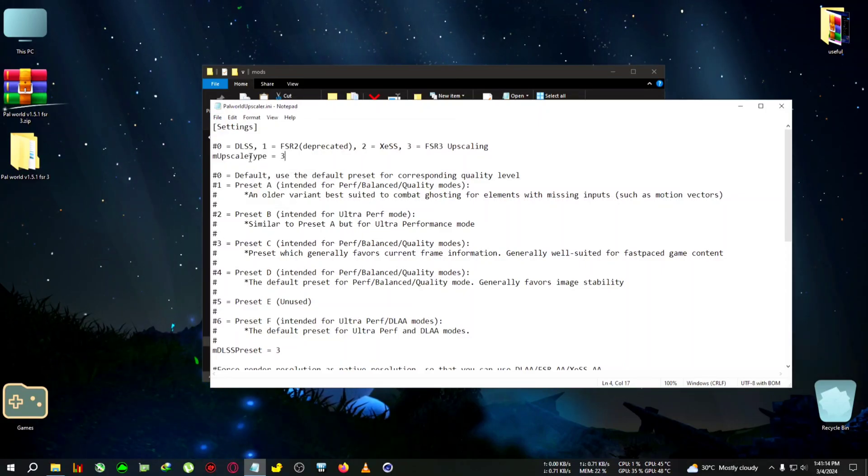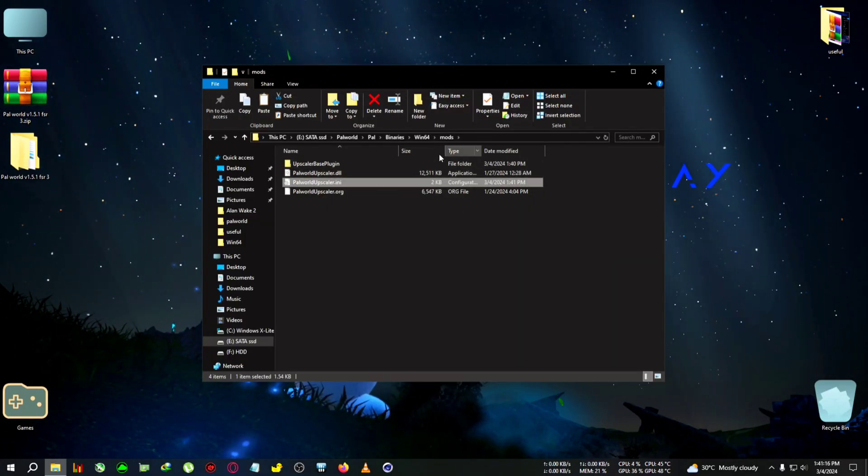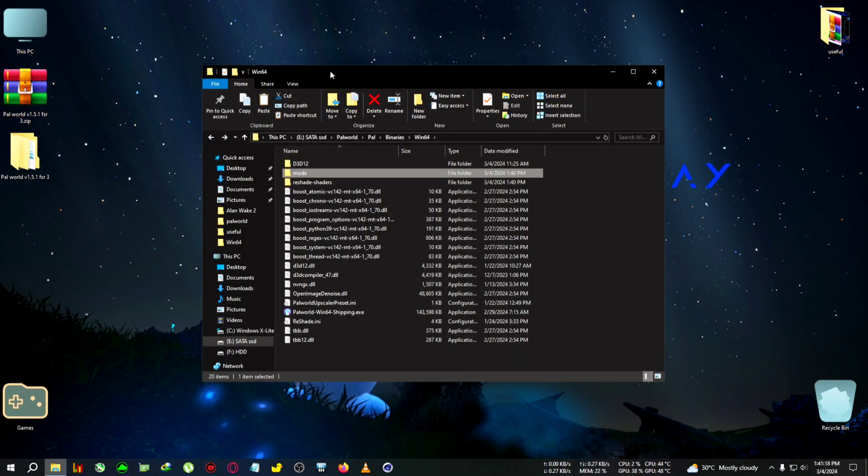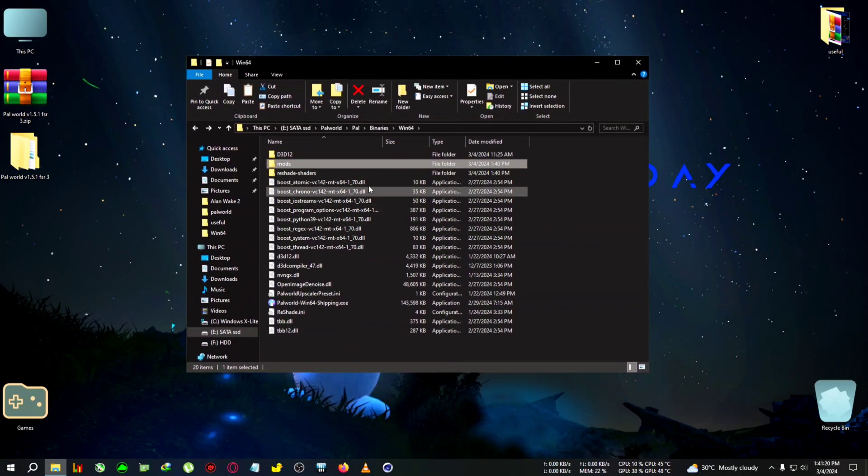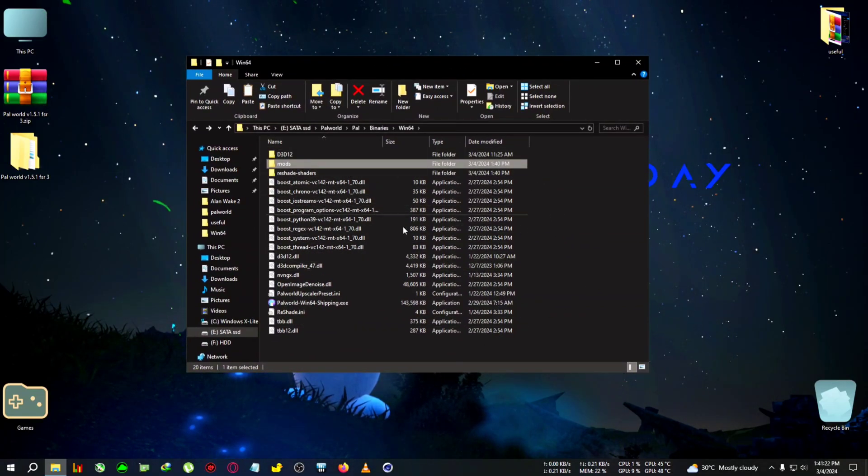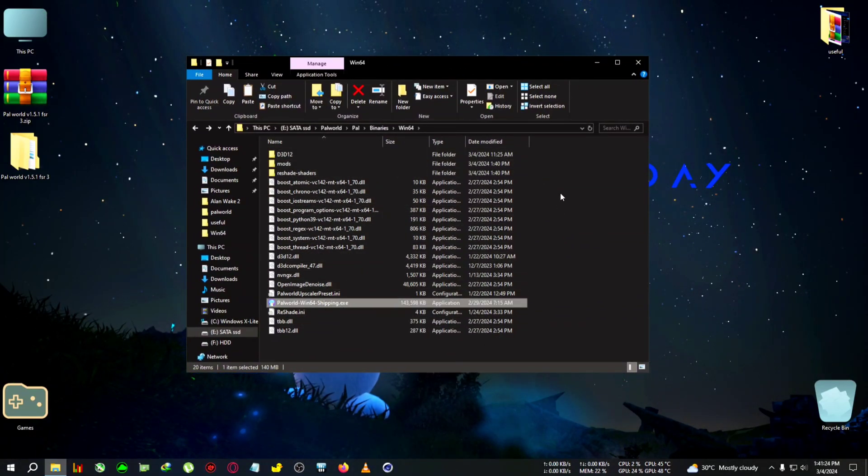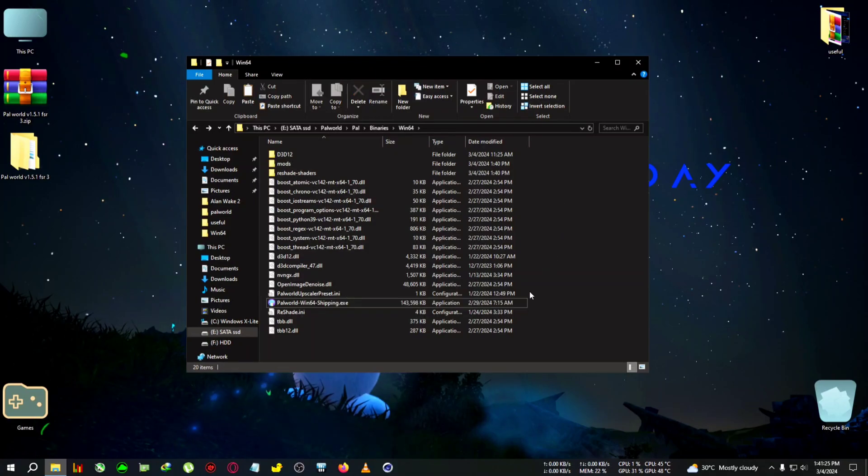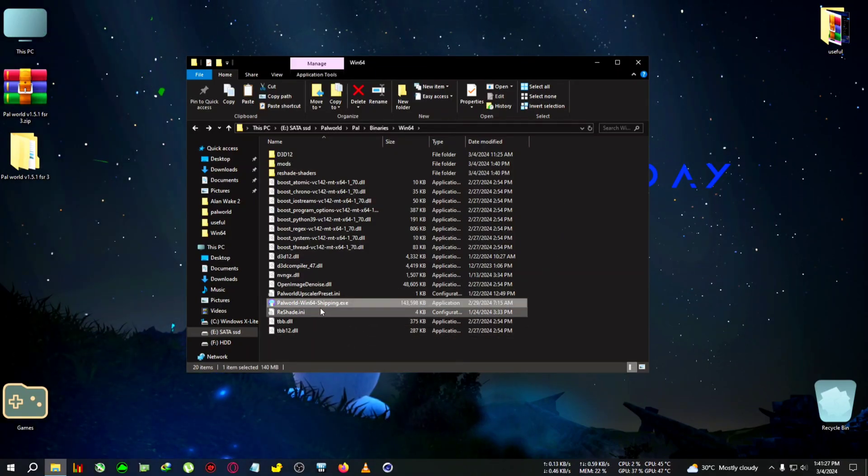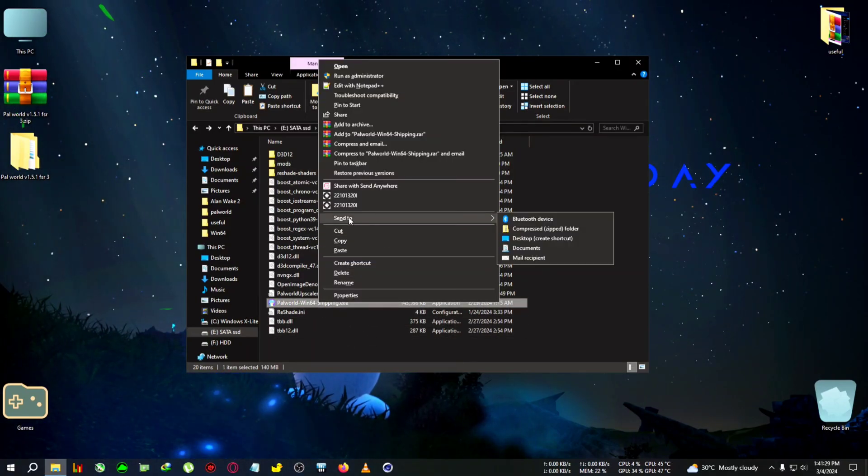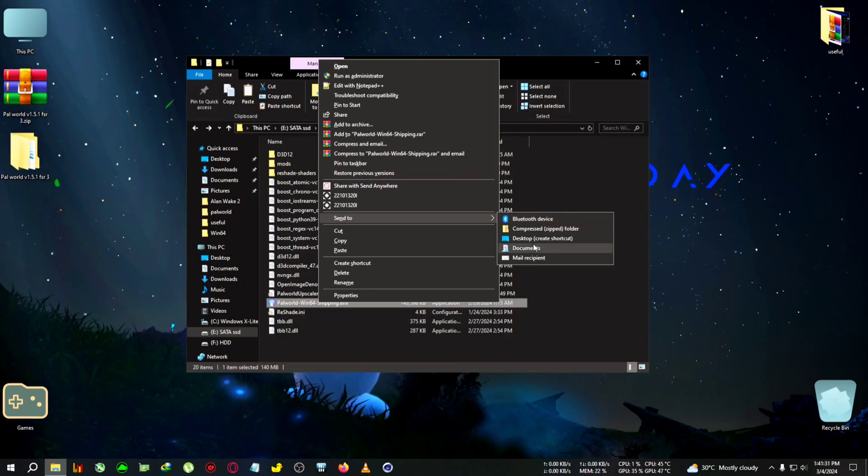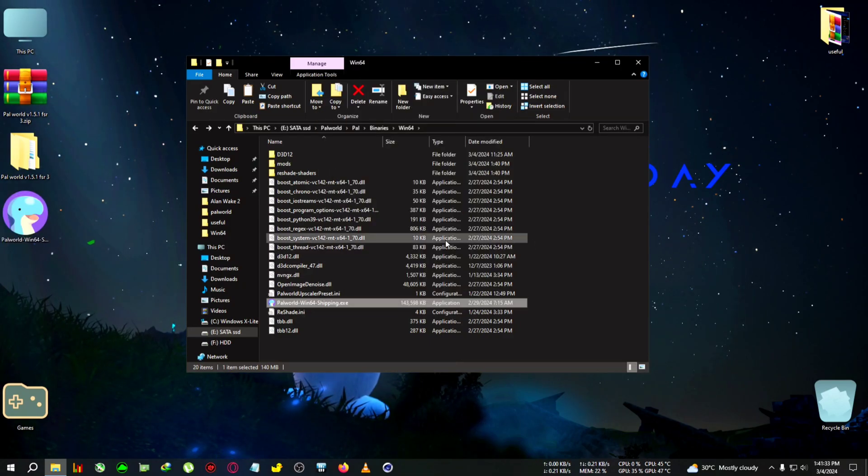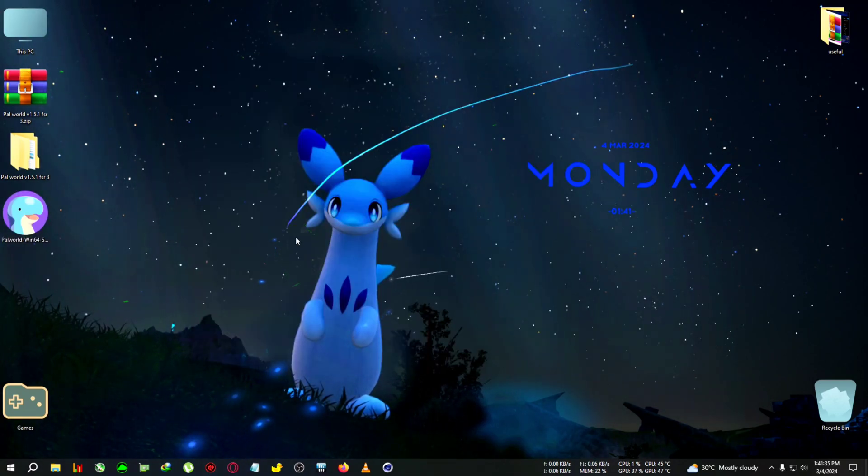Now we need an additional step, just like the previous video, to run the game in DirectX 12. Come back to the Win64 shipping folder, select the file, right-click on it, click send to, and go to desktop shortcut. Then close the folder.